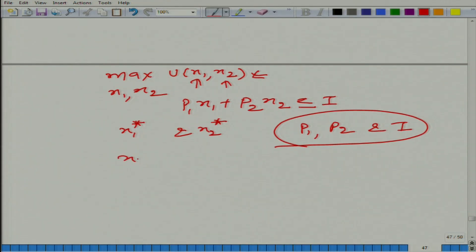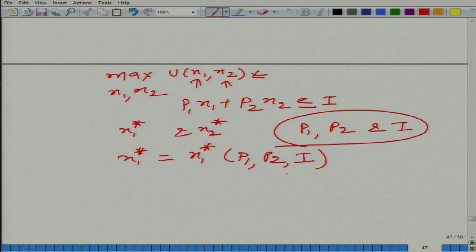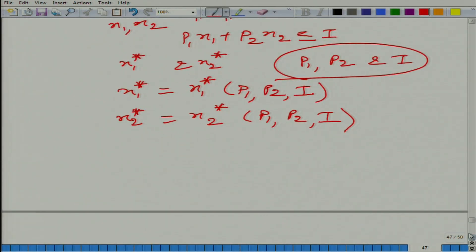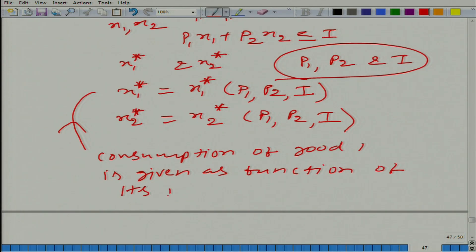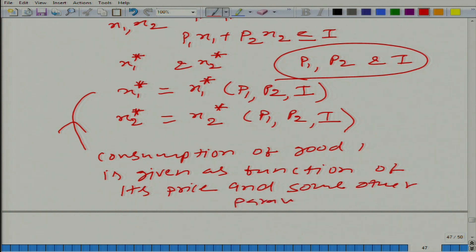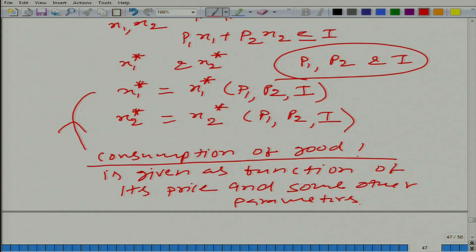So what we get is that x1 star is basically a function of p1, p2, and i. Similarly, x2 star is also a function of p1, p2, and i. In other words, consumption of good 1 is given as a function of its price and some other parameters. This is the optimal consumption.